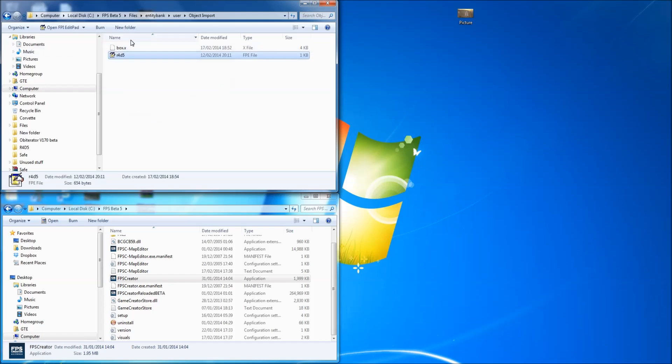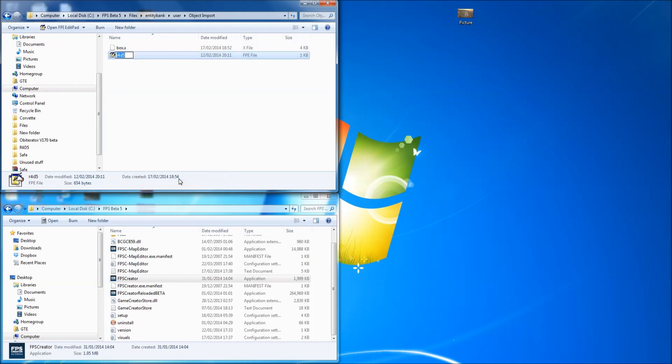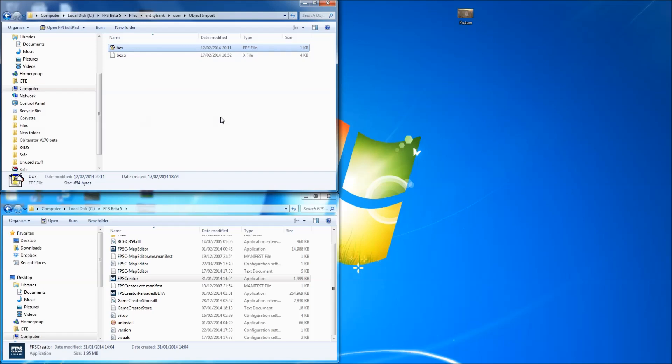Go back to my import directory and paste that in. Now we've got an FPE file for box. But obviously we need to rename that to box. It has to be the same name. If it's not the same name, you will have issues with it just loading up as a little dot or something instead of the object.